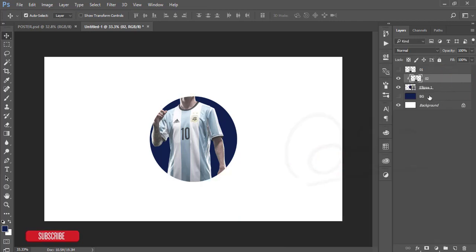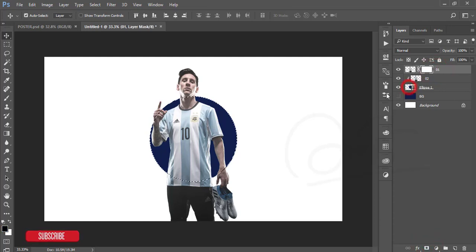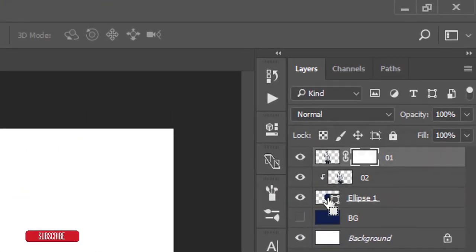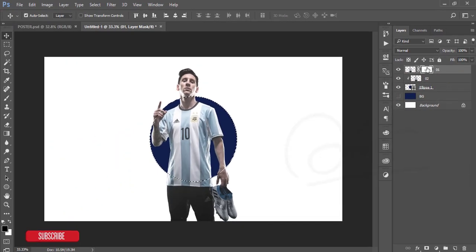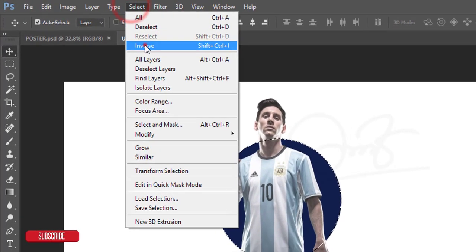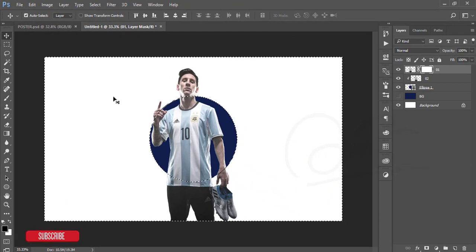After that select this one and mask this one. After that select this ellipse tool and press the control button and go there when you are getting the dotted box, then click over there. Select this mask, go to select and inverse.